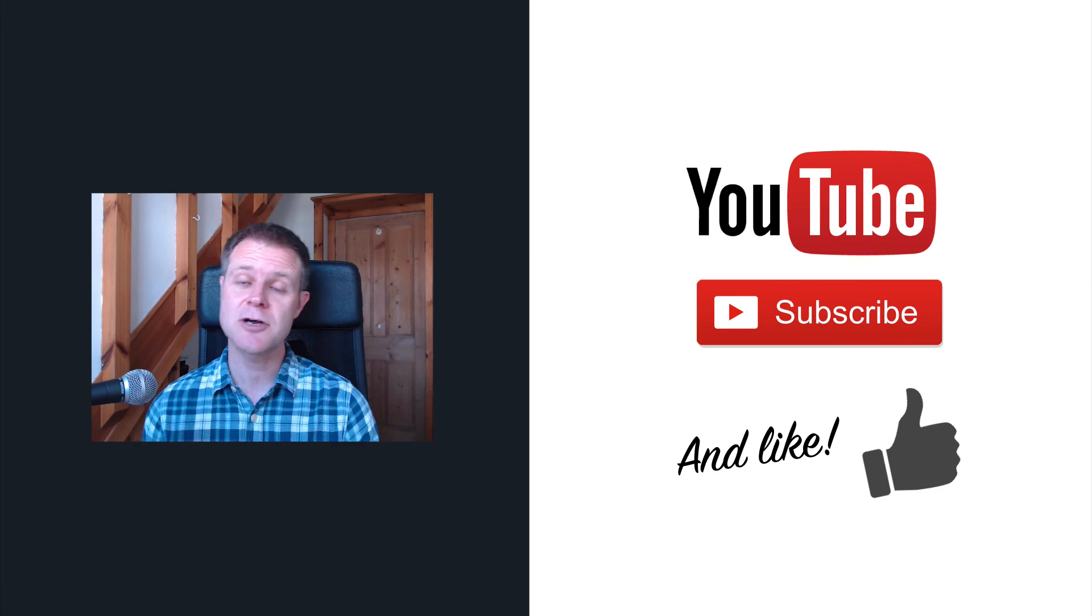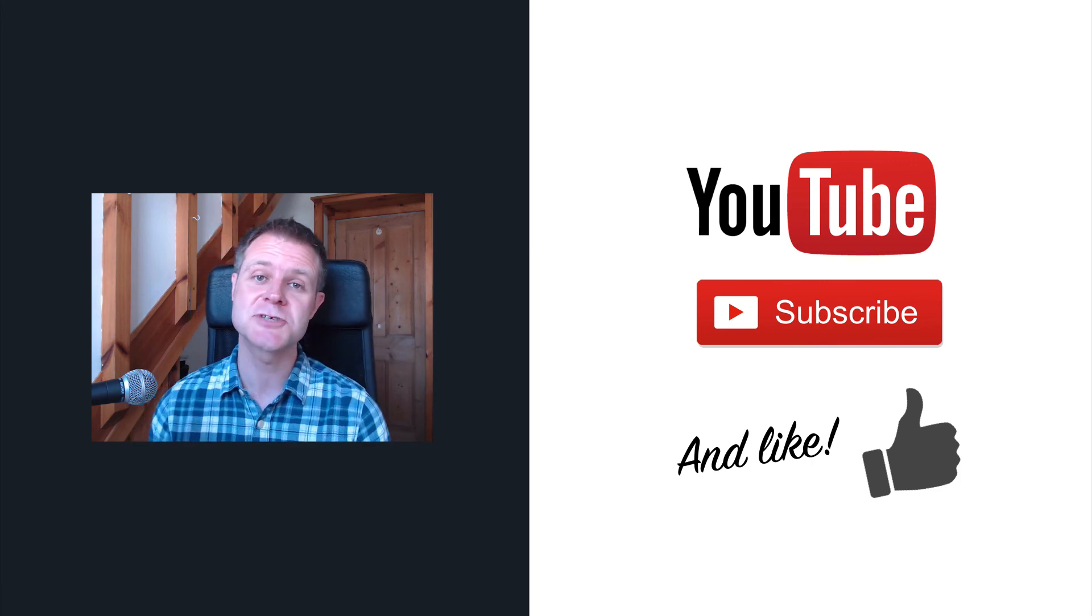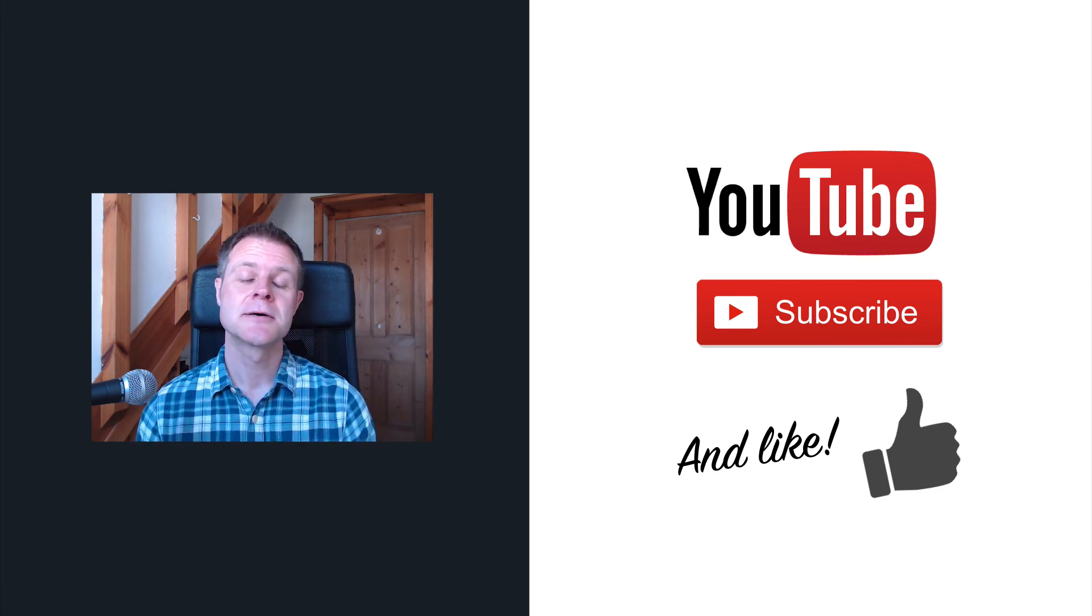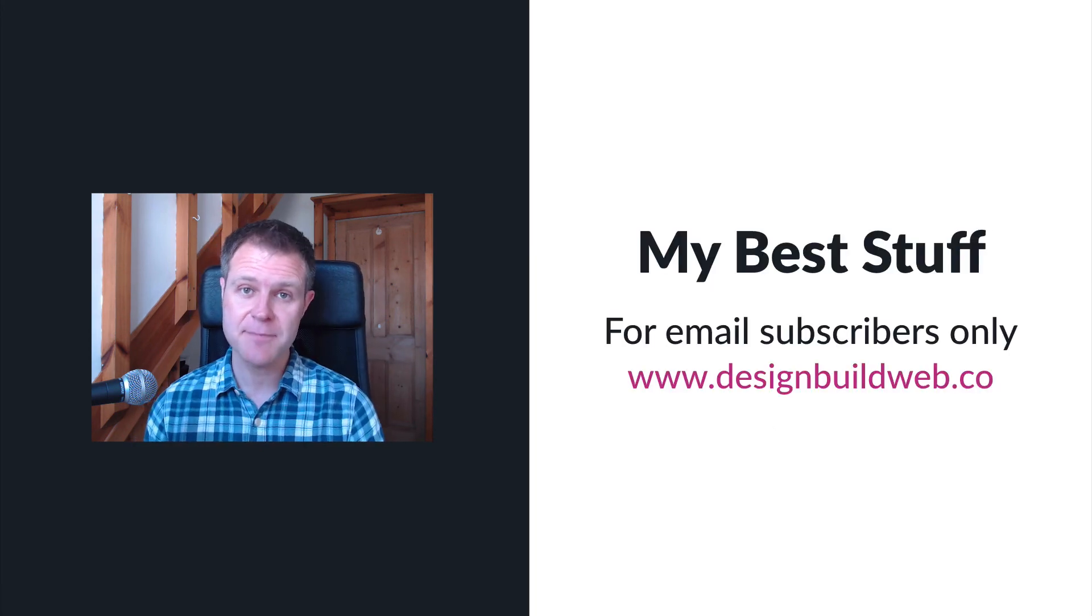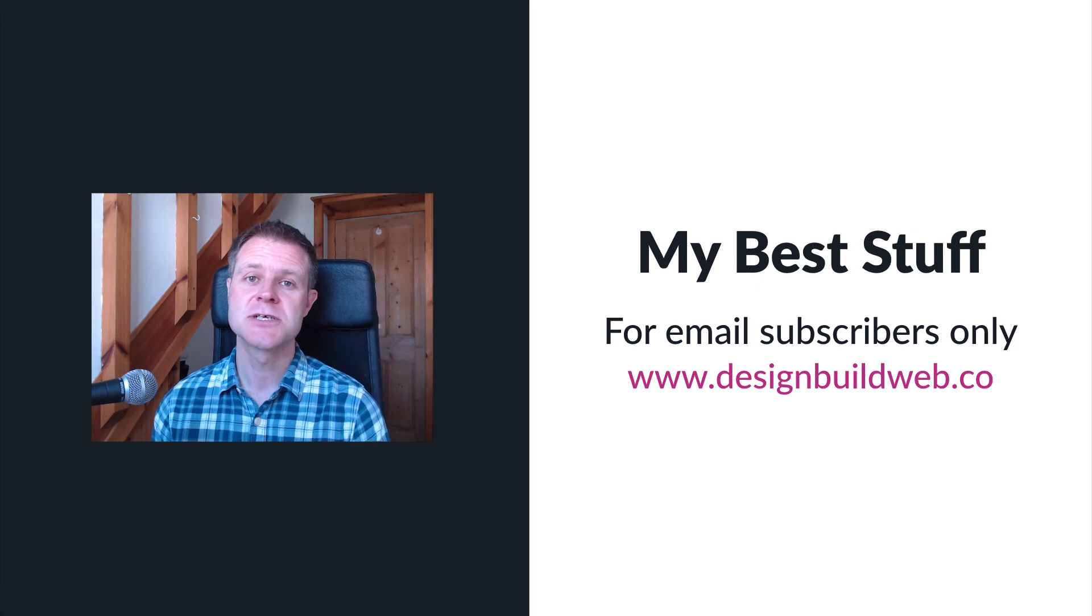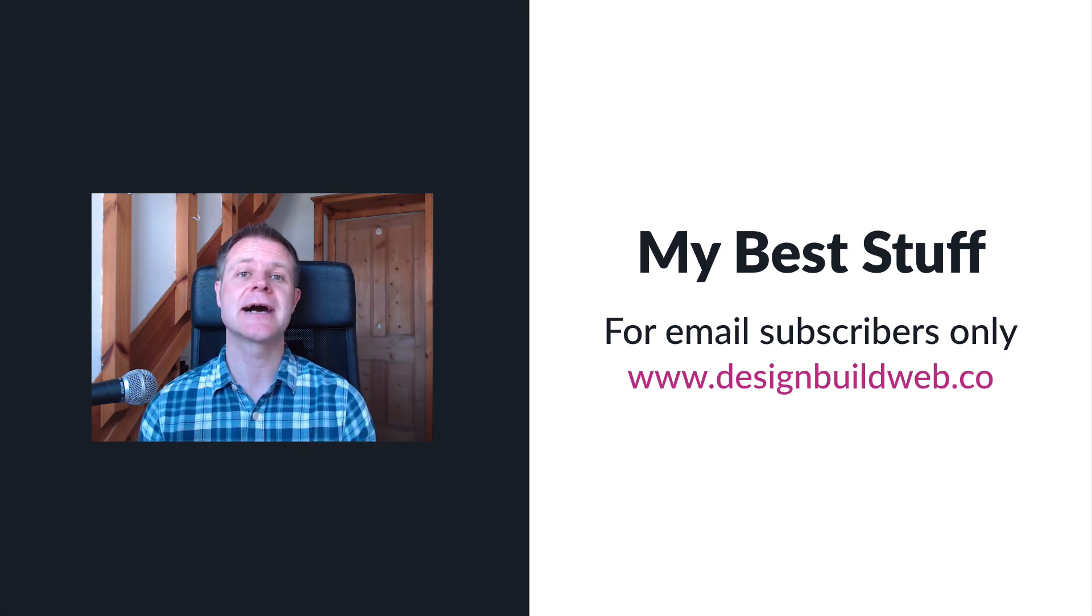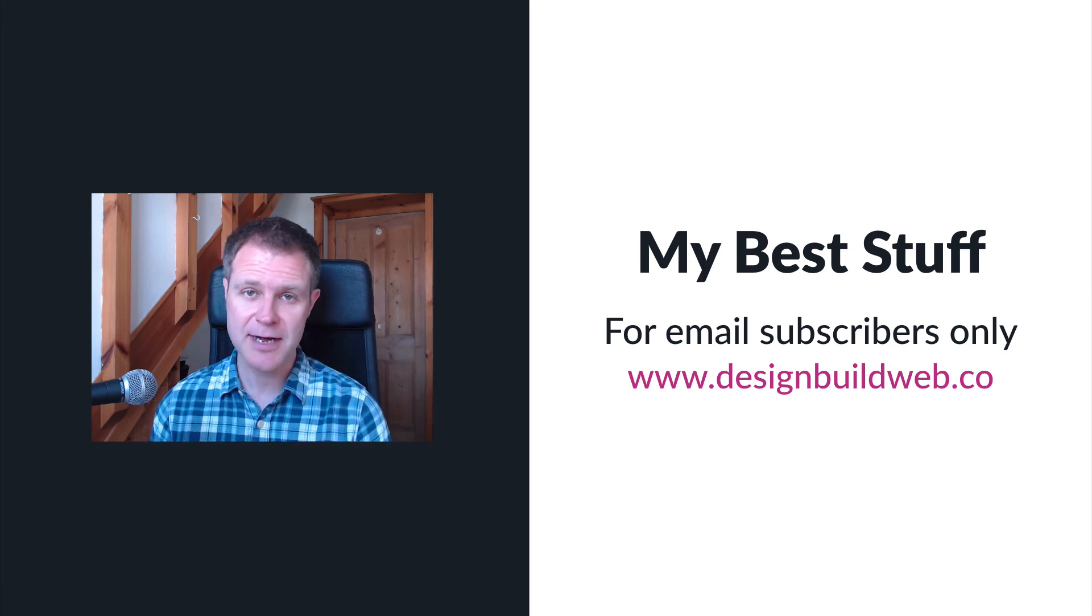If you found this helpful, I'd be really grateful if you could like the video, leave a comment, and subscribe to the channel. My email subscribers get my very best stuff. Subscribe at designbuildweb.co.